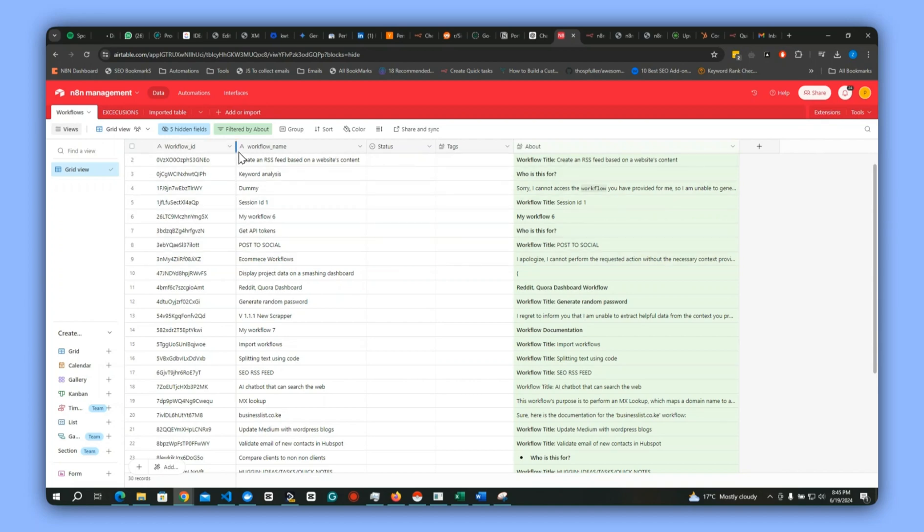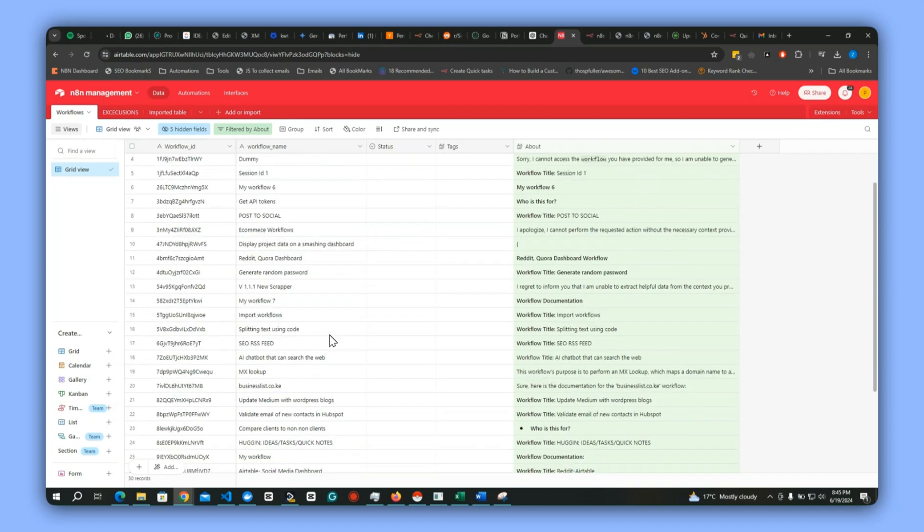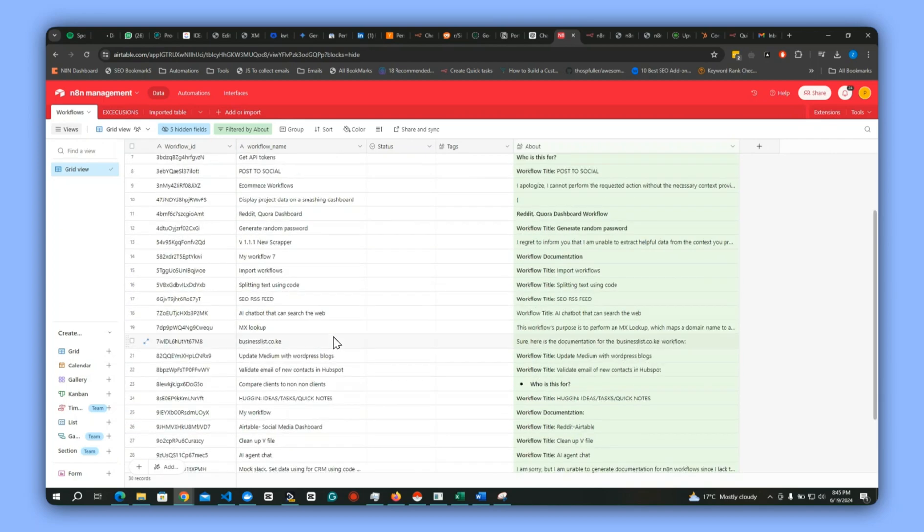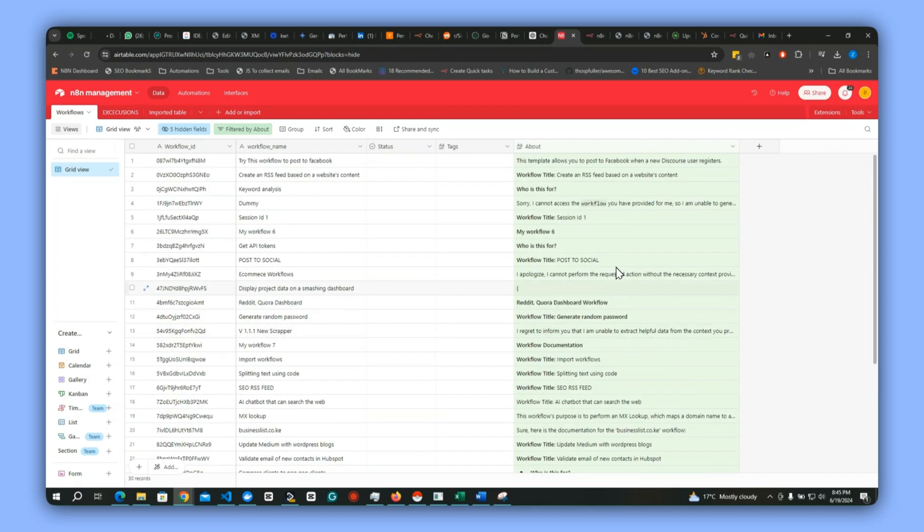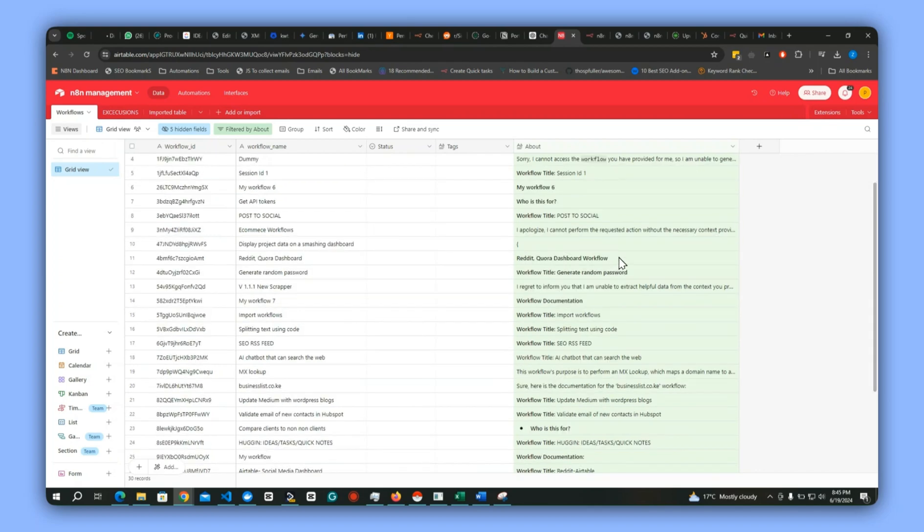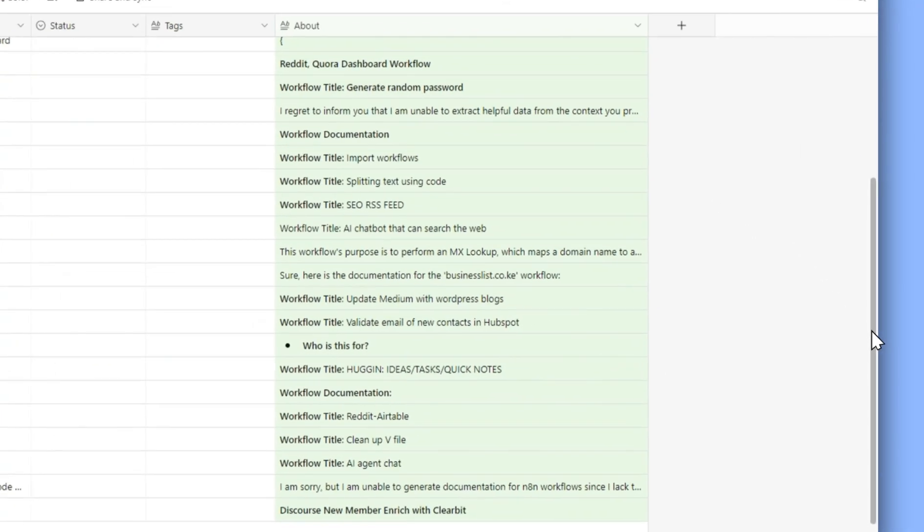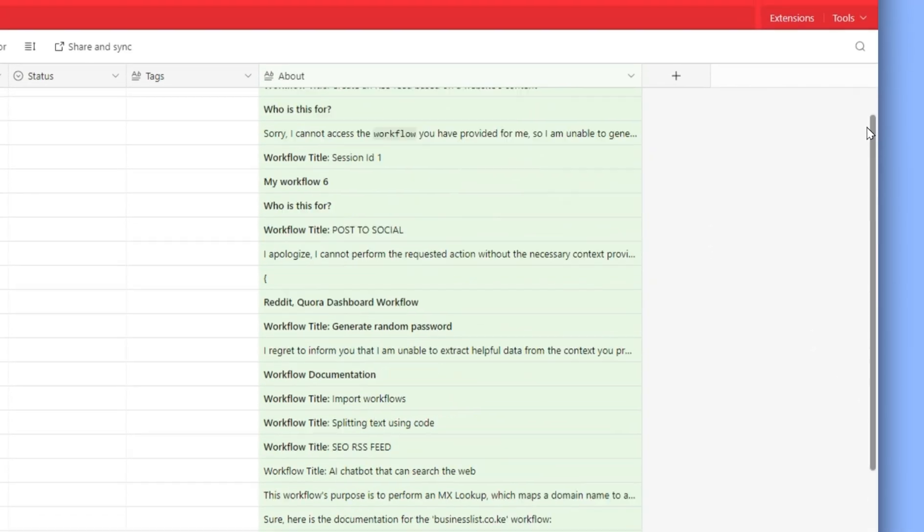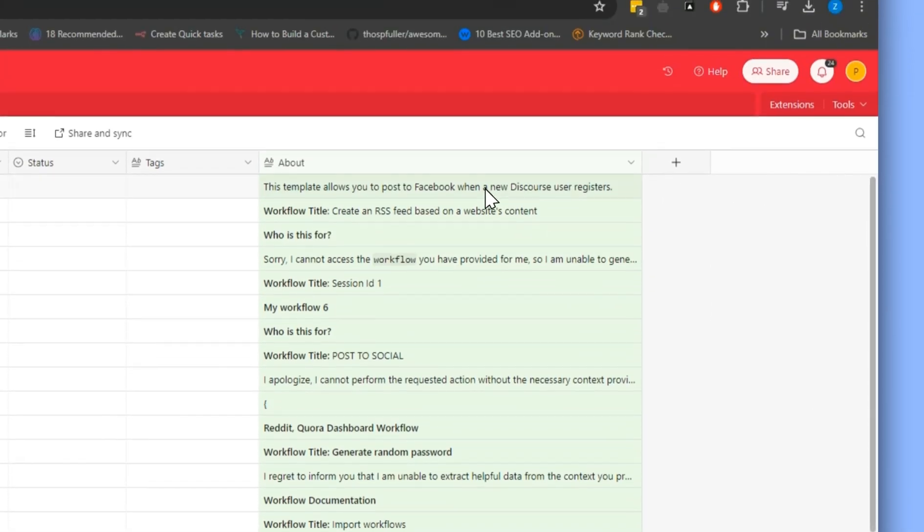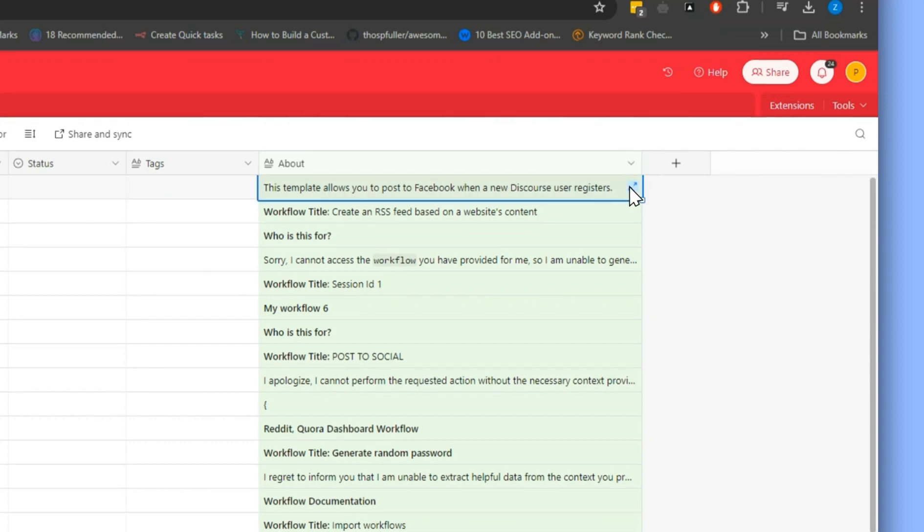We can now check a few fields. These are some of the workflows which I have, and you can see the details which we have already generated for these ones.